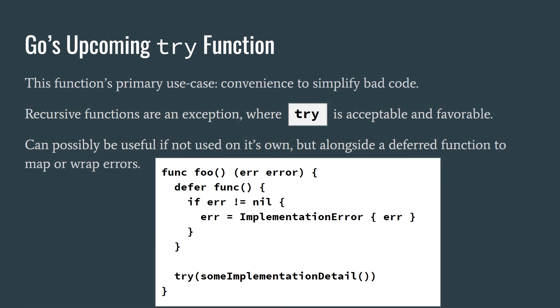This idea sounds nice on the surface, and definitely enhances code readability, although some argue the lack of clarity and the requirement of understanding this magic function. I partially stand against this proposal from an architectural point of view, which I just summarized a moment ago.